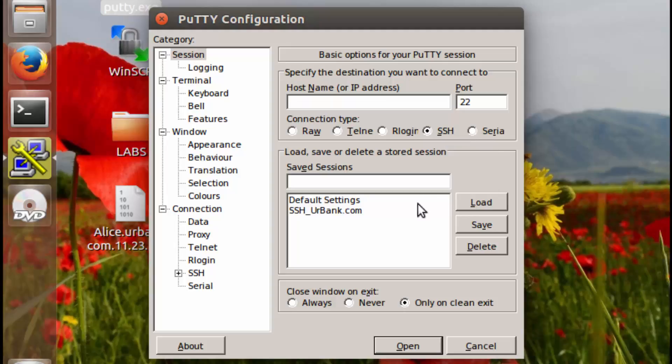All these settings are stored within this link, so that all an administrator has to do to connect to a device with all those settings is simply just double click the hyperlink.